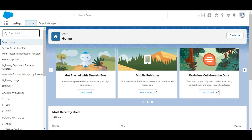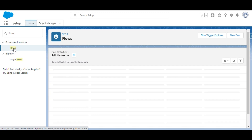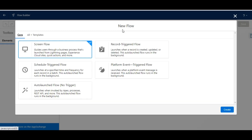In the org, we are going to the home and searching for 'flows' in the quick search. Under Process Automation we are going to click on Flow, and then click on New Flow. This will open a Flow Builder window for us.